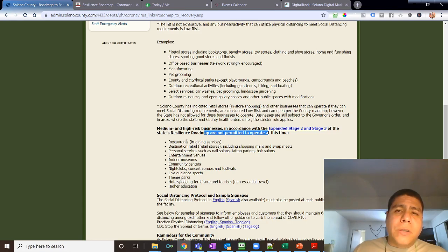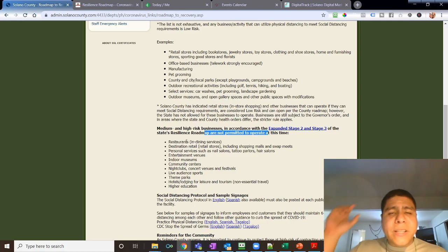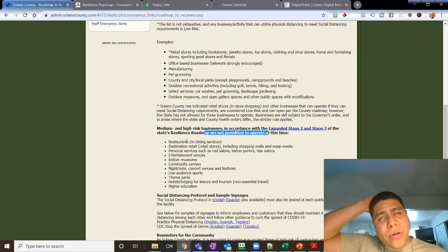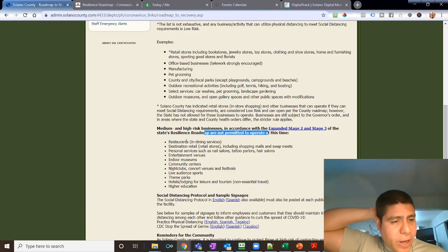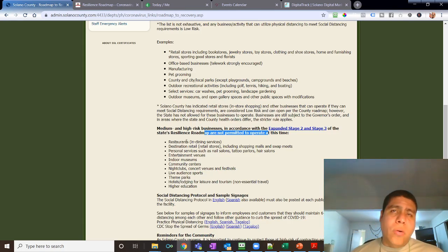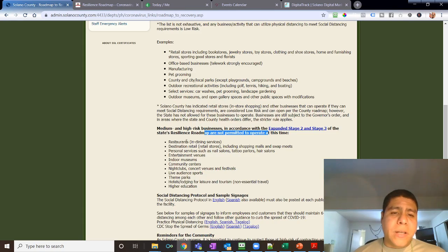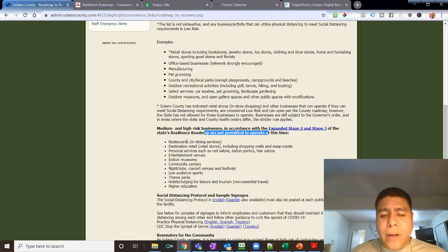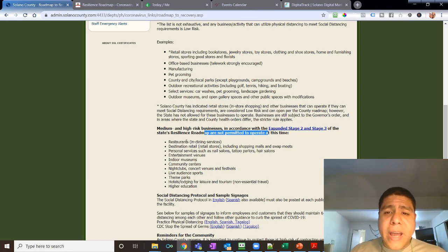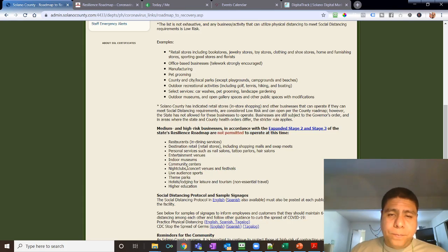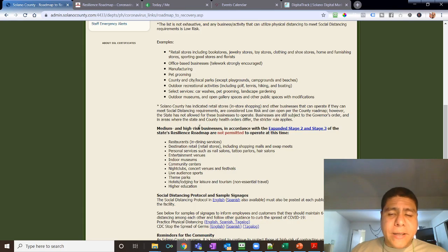If the norms are stronger at the city level or county level, those proceed. Those basically are the ones that have to be followed compared to the state or federal.